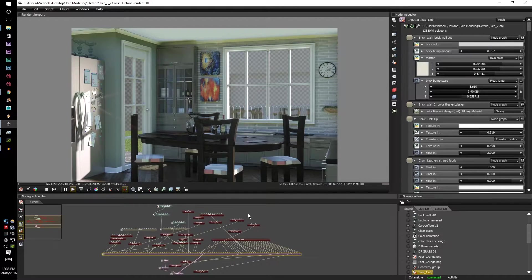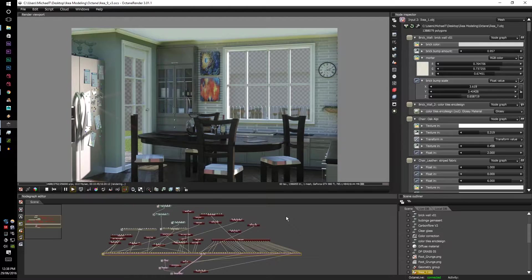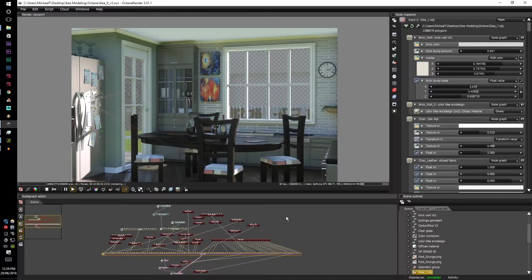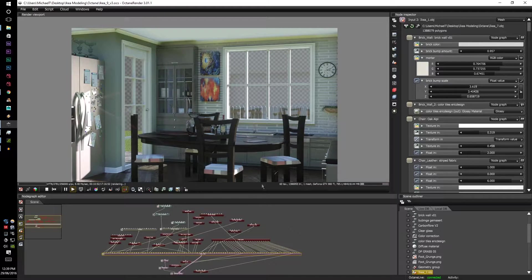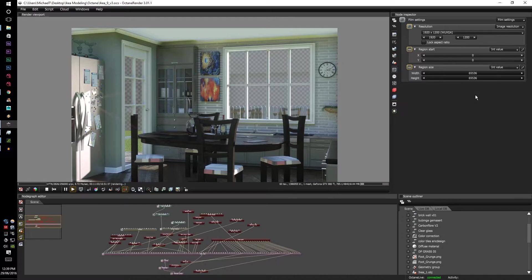G'day guys, MTintam here. Today in this tutorial of Octane version 3, we're going to go through the Render Region button along with the Render Region Film Settings options.